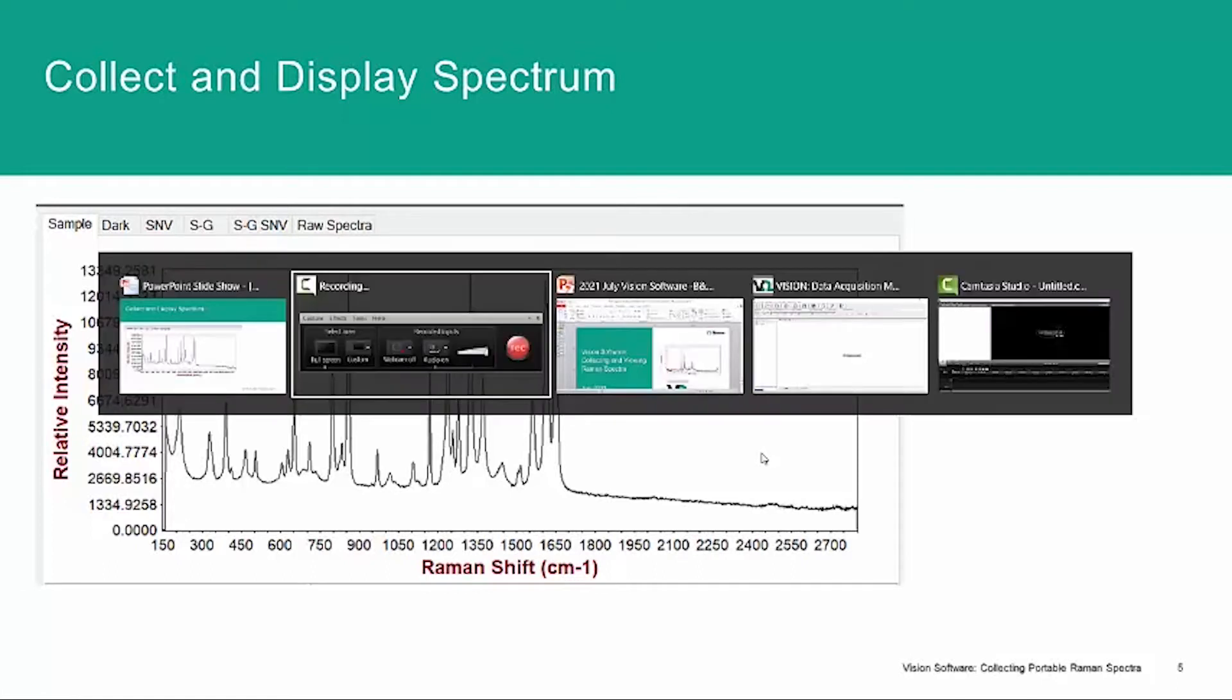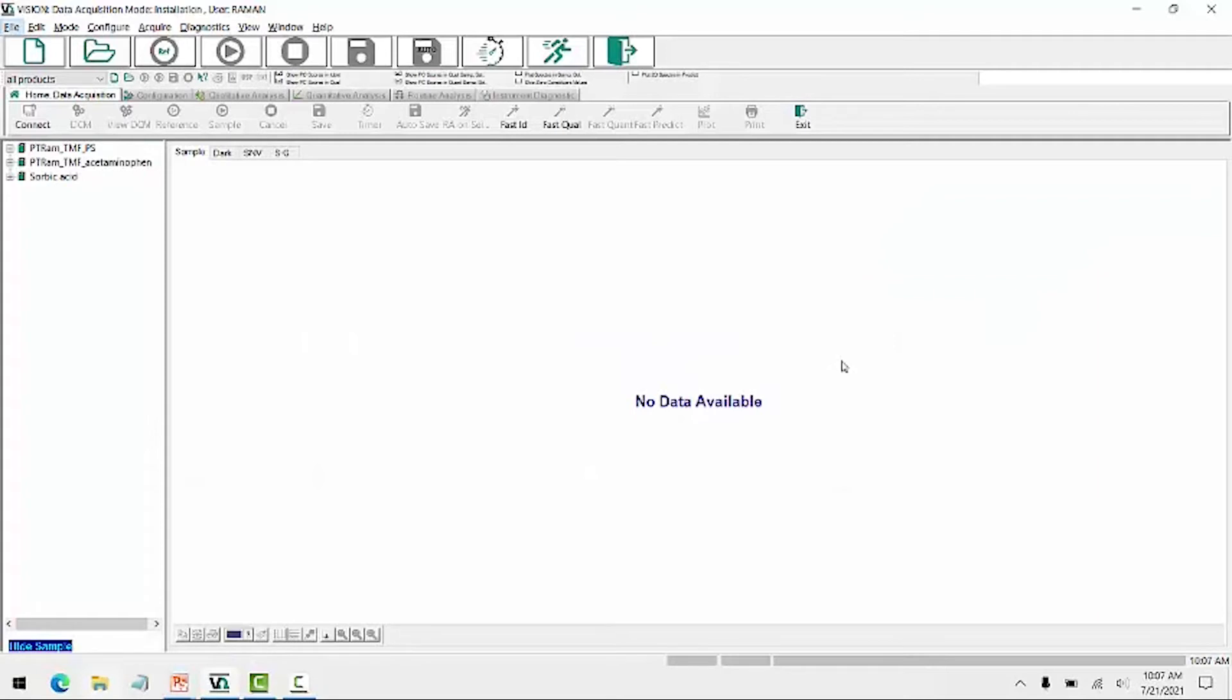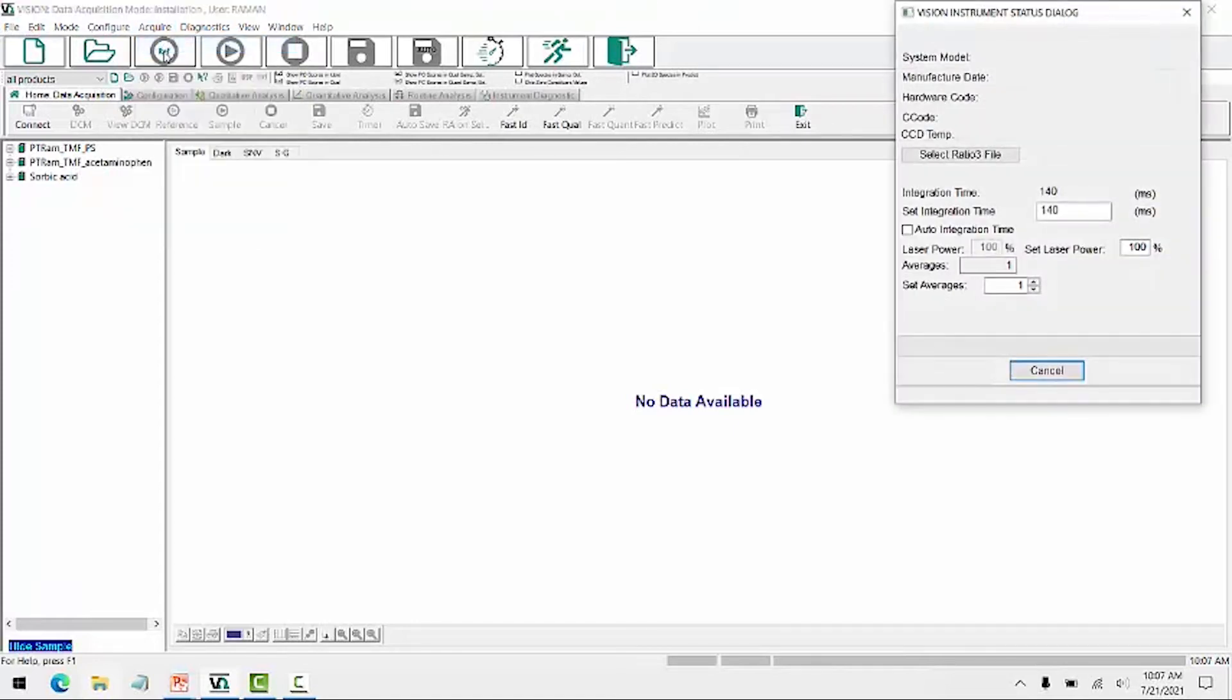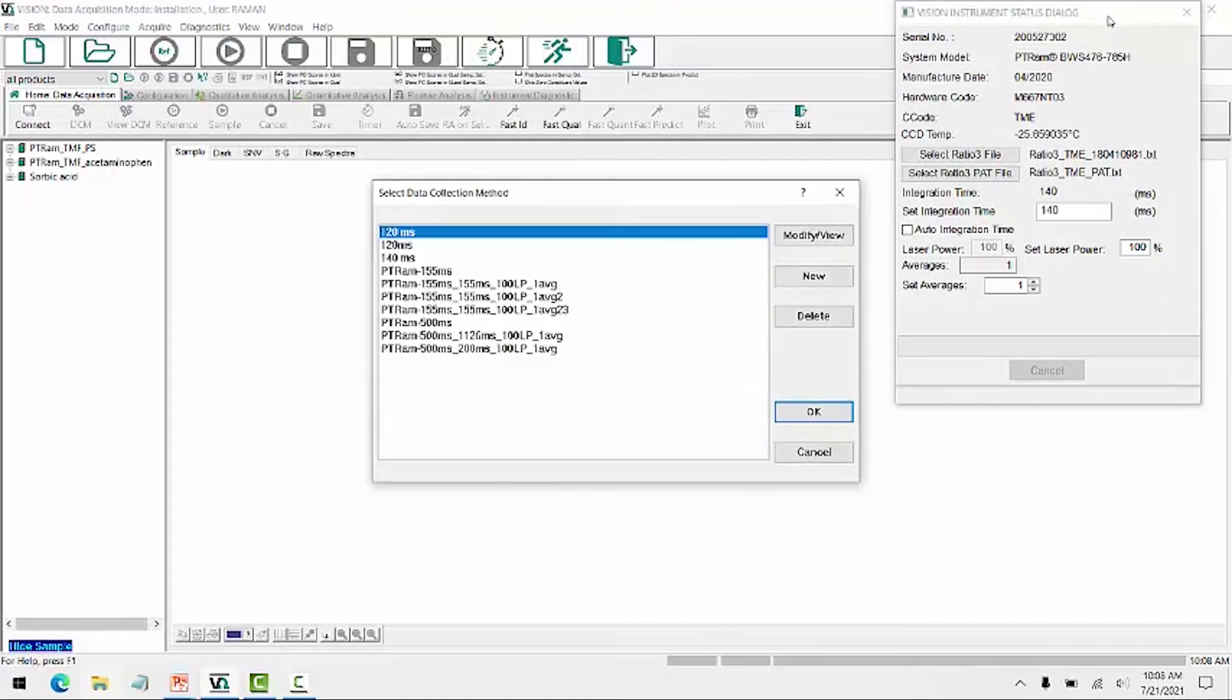Now let's turn over to the vision software and collect some spectra. So here I'm at the vision interface, and I want to connect to my instrument. You go to acquire, connect.